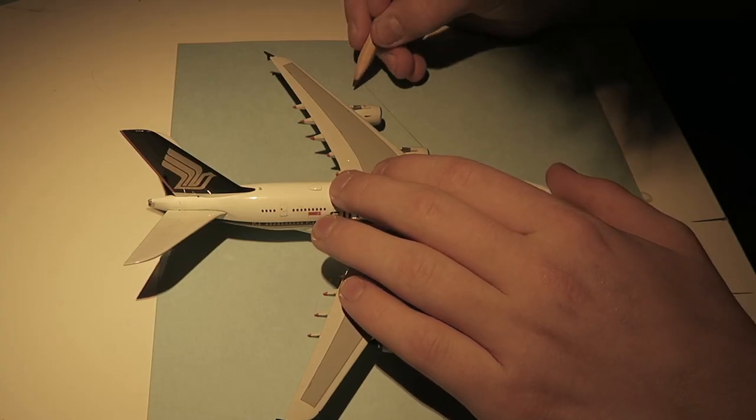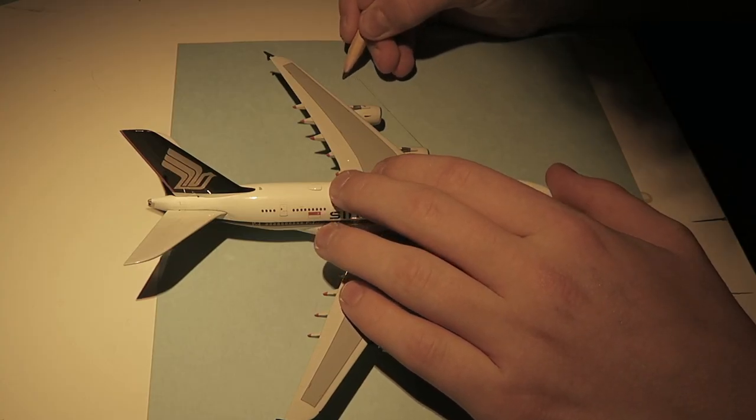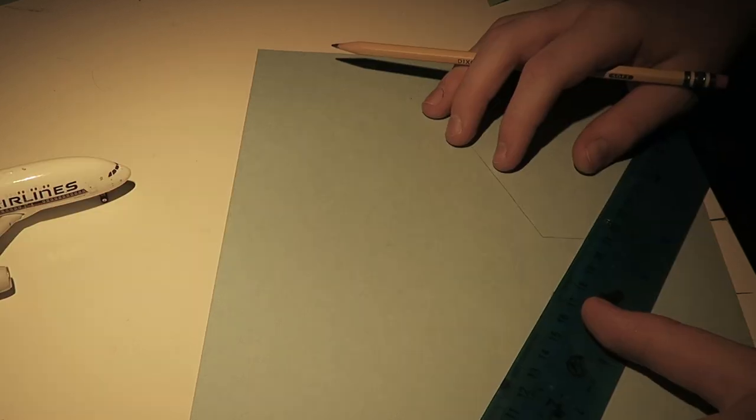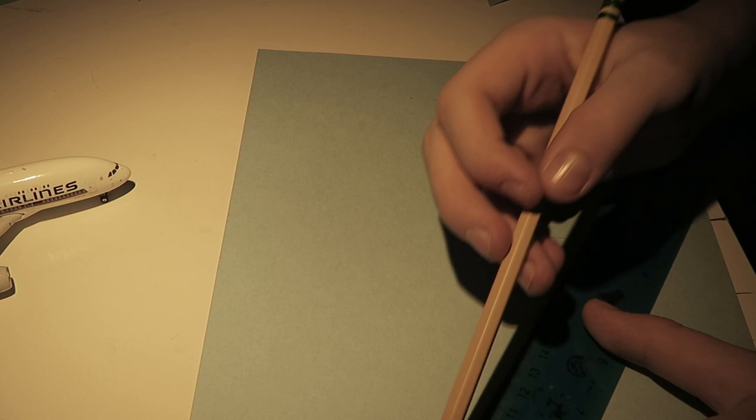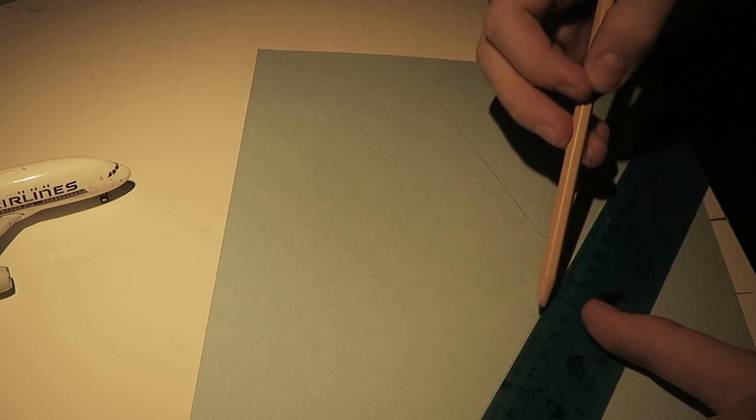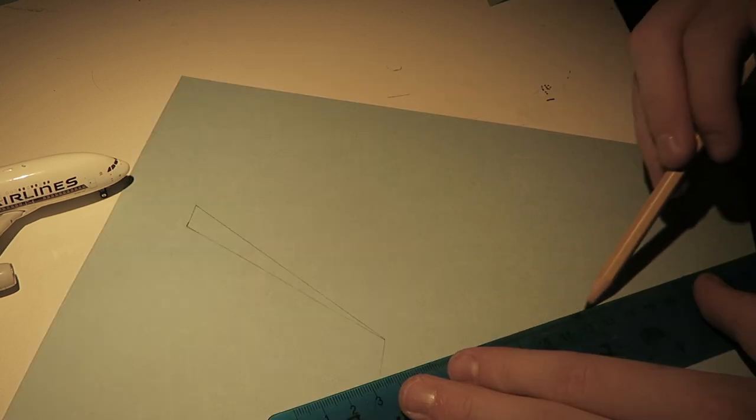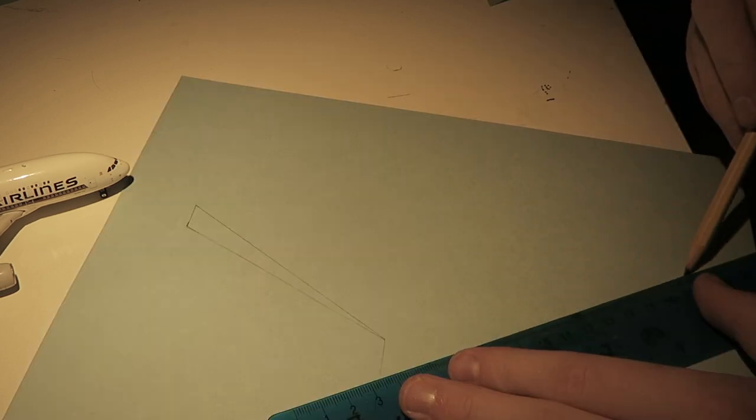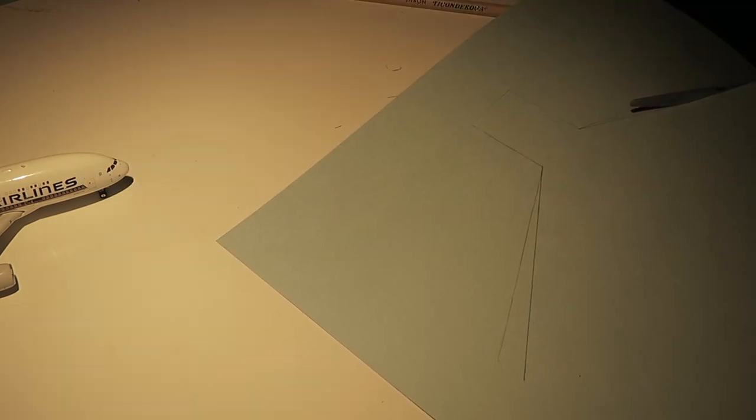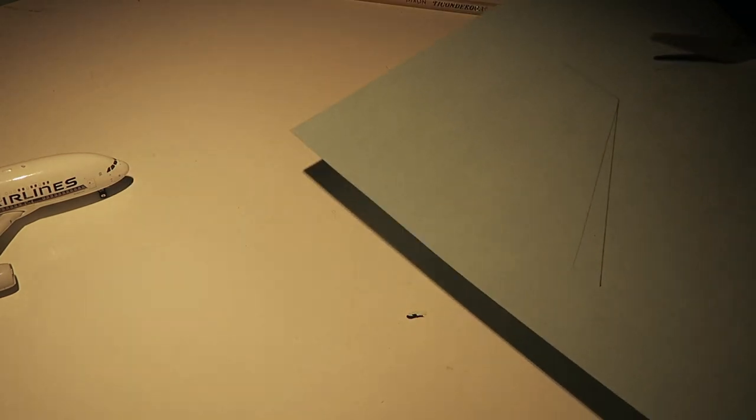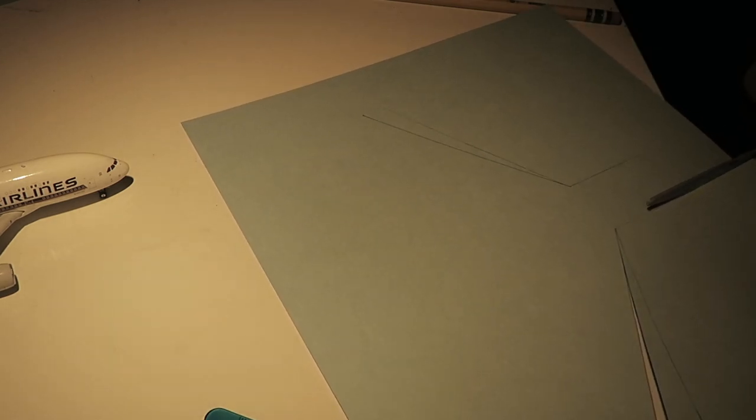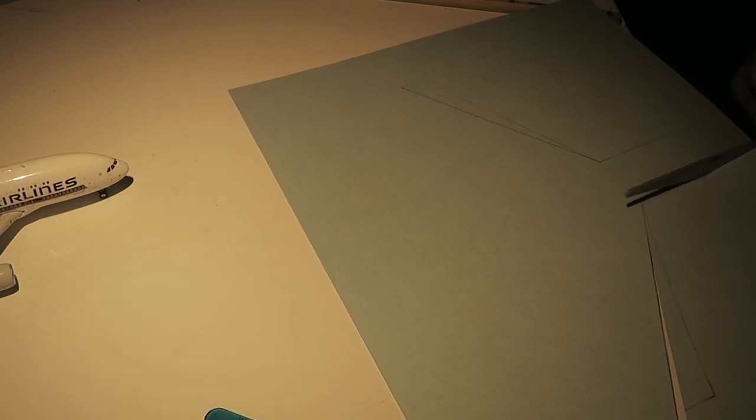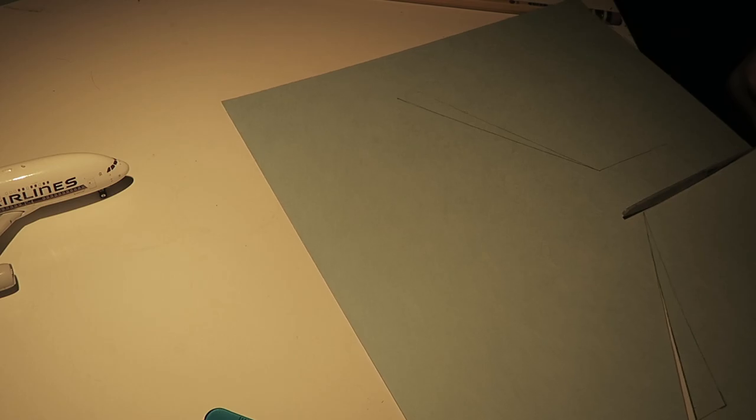So the first thing you're going to need to do is to look at a Google Earth image of your airport and see what style gates you have. Then you're going to take your largest model that's going to fit in the gate and you're going to trace it on a piece of cardstock and kind of just experiment a bit to see what you want your gate to look like. Once you're finished with this, you can start cutting out and piecing together your diorama on your board.